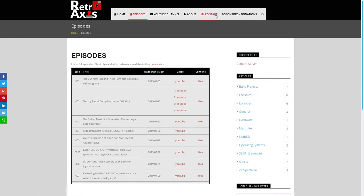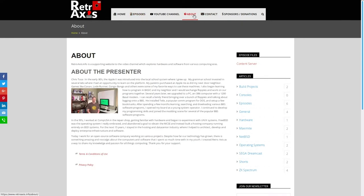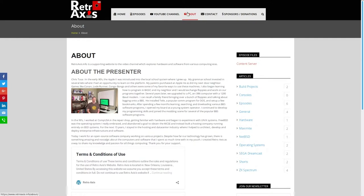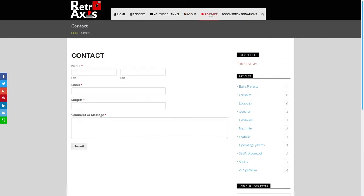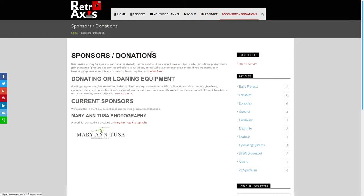A couple of additional points. If you want to learn more about myself or about this project, you can click the about page. If you'd like to reach out and ask some questions or make suggestions, you can fill out the contact form here. Also, the sponsor's donation page.